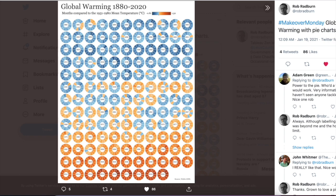And then last but certainly not least, we have Rob Bradburn — and he, to me, is the master of the small multiples. He has created this small multiple pie chart with 12 wedges, each one of equal size but different colour for the temperatures. I just love how you can clearly see that over time things are getting worse, and you have those nice little labels for the years in the middle. I think this is a really neat poster-style visualisation that shows how things have changed over time.